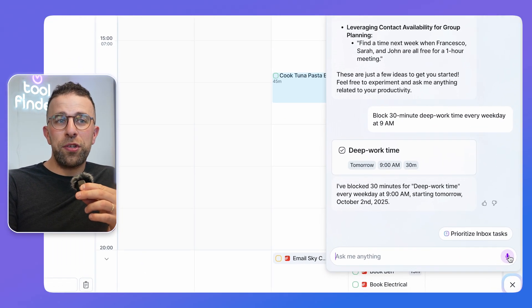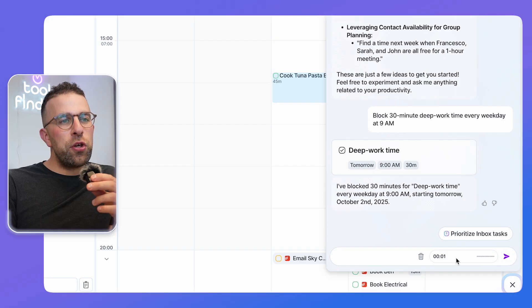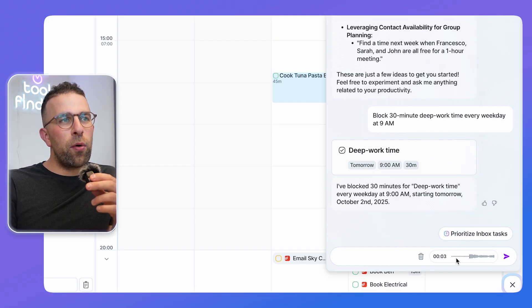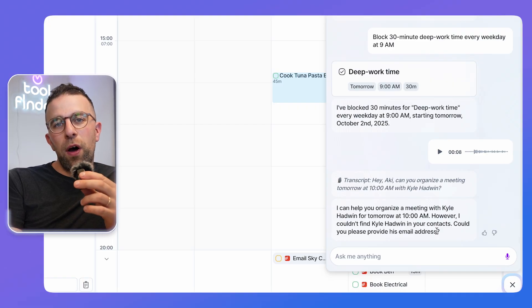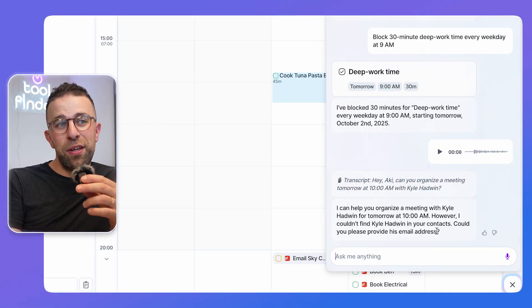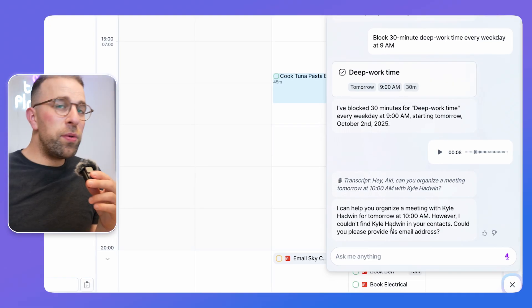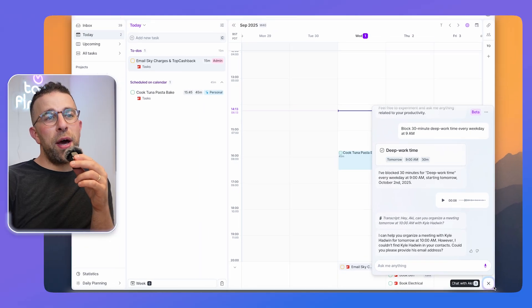Hey Akie, can you organize a meeting tomorrow at 10 a.m. with Karl Hadwin? So there you go, it's kicked things off asking for the email. Now I did say Karl Hadwin but it said Karl Hadwin, so as you can see it's asking me for the email to help arrange the appointment.